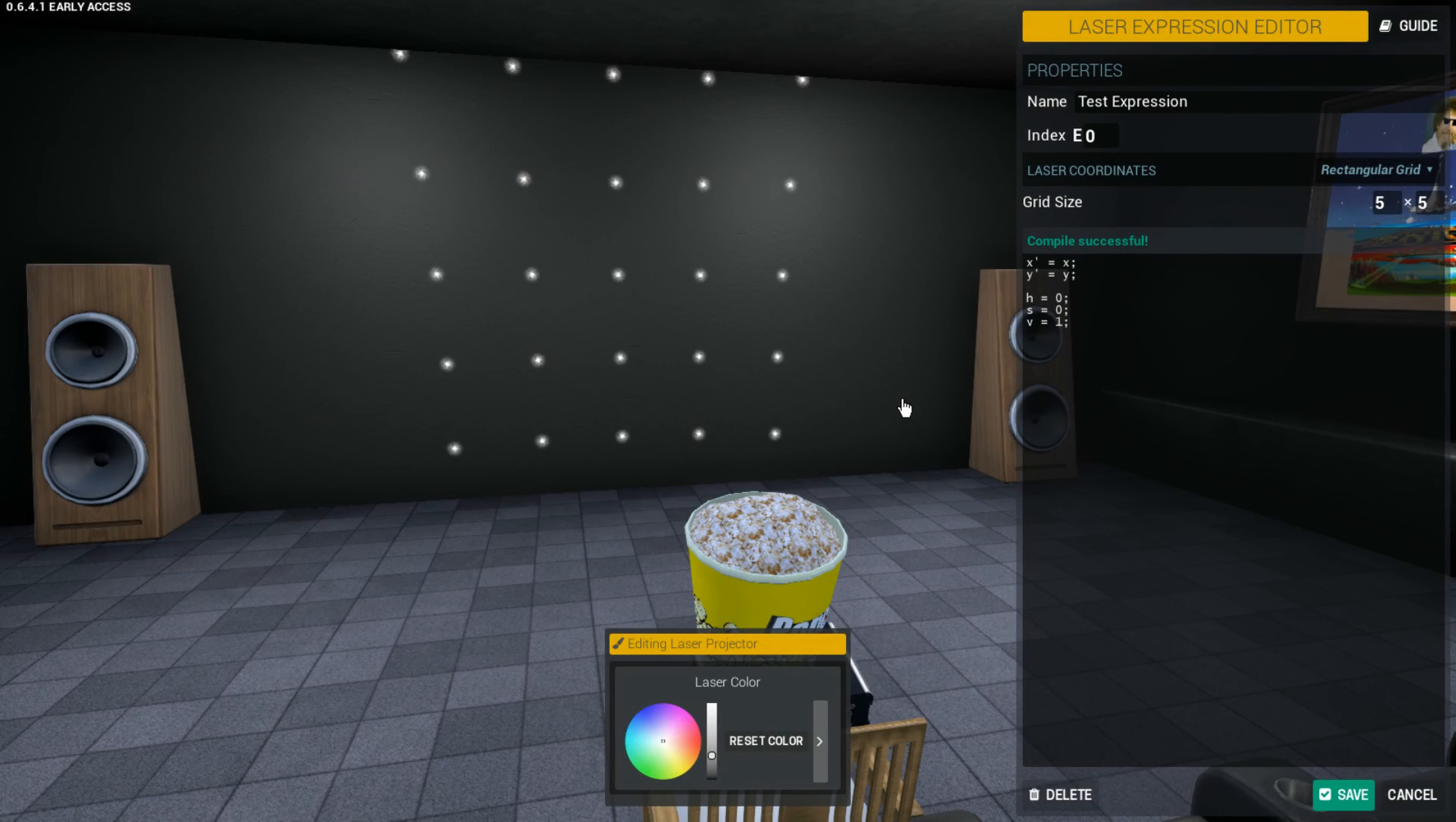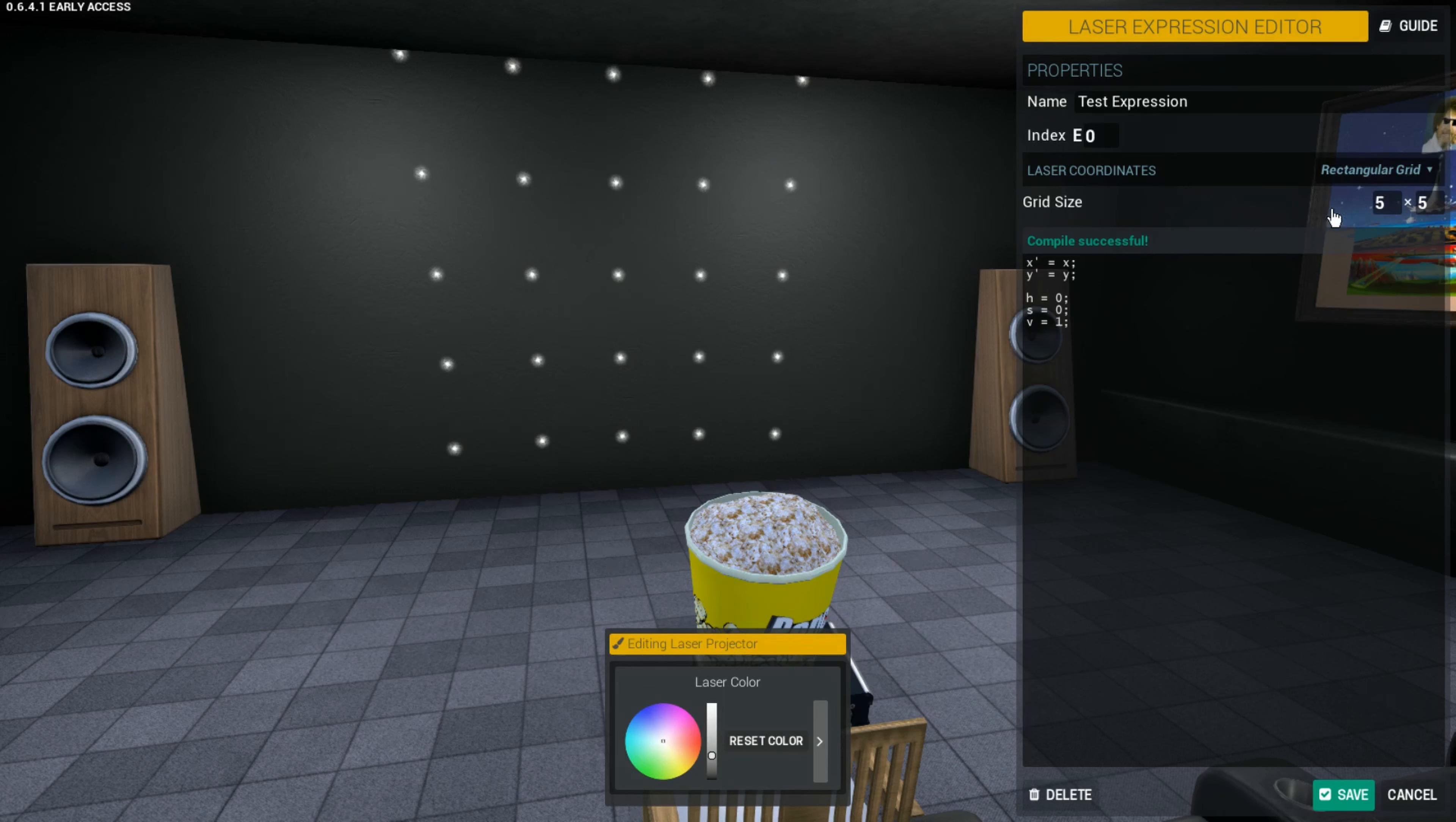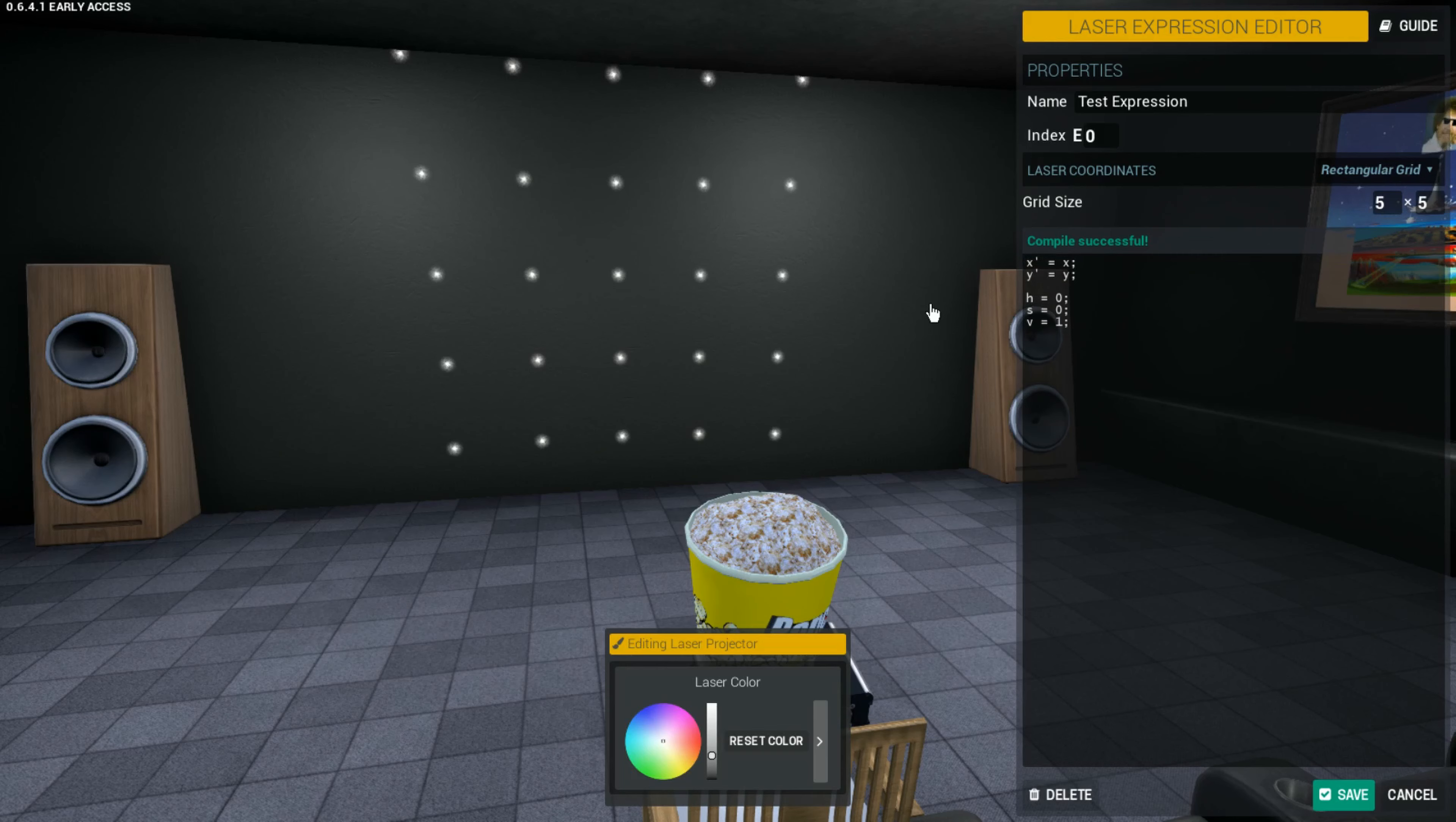The next input variable is count. It's not really useful in creating any kind of display mechanic, but it is very useful in calculating things. Count simply tells you how many lasers there are in the expression. For example, in this five by five grid, count will equal 25, because it's a five by five grid and five times five is 25. In the shapes, most of these will actually have a count of 32. Count is just equal to however many lasers there are in the expression.